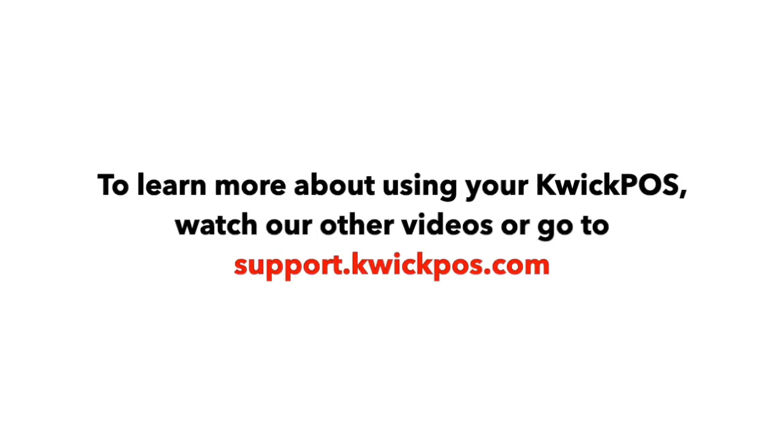To learn more about using your KwickPOS, watch our other videos or go to support.kwickpos.com.